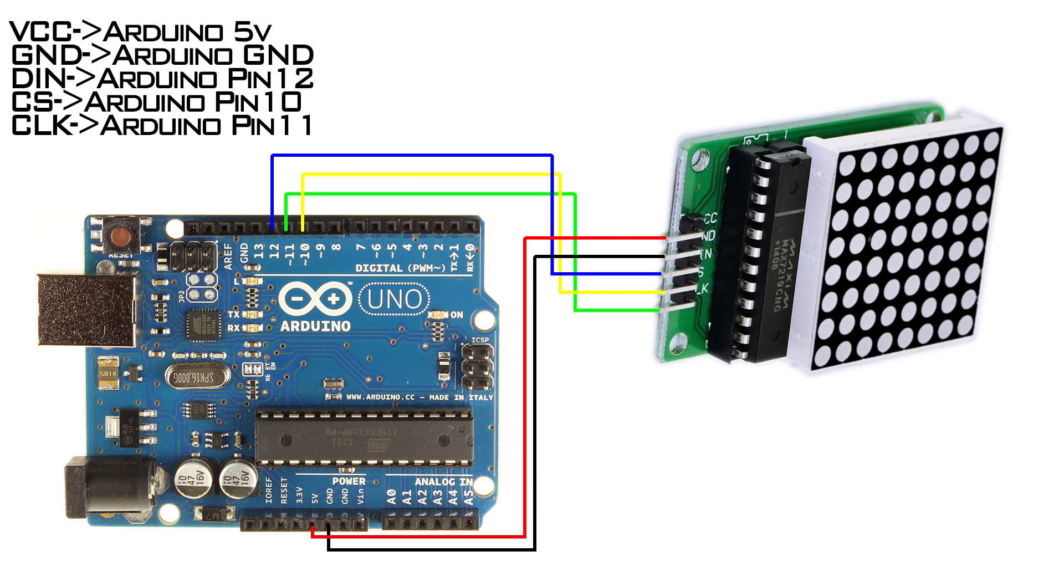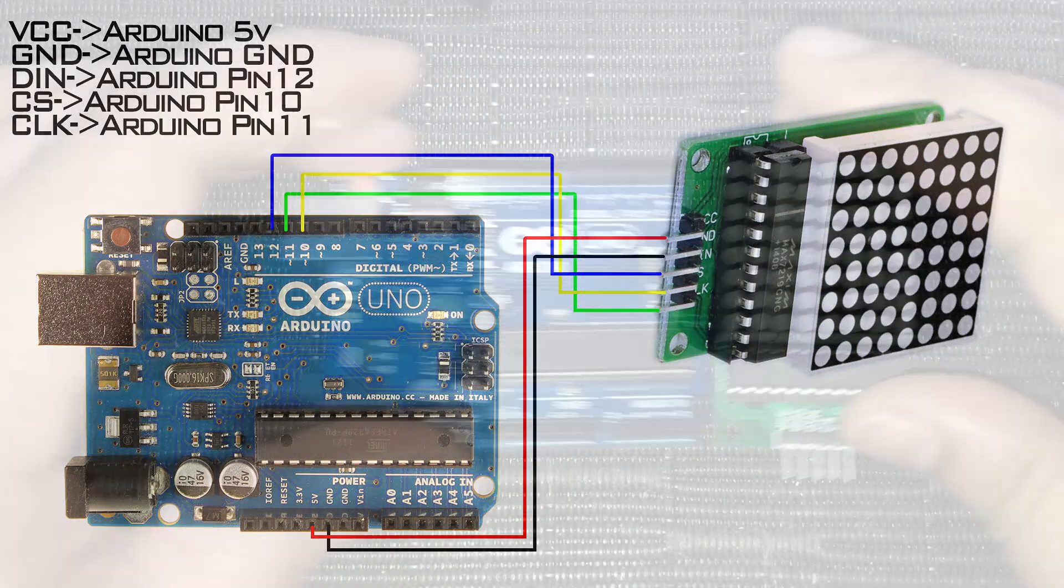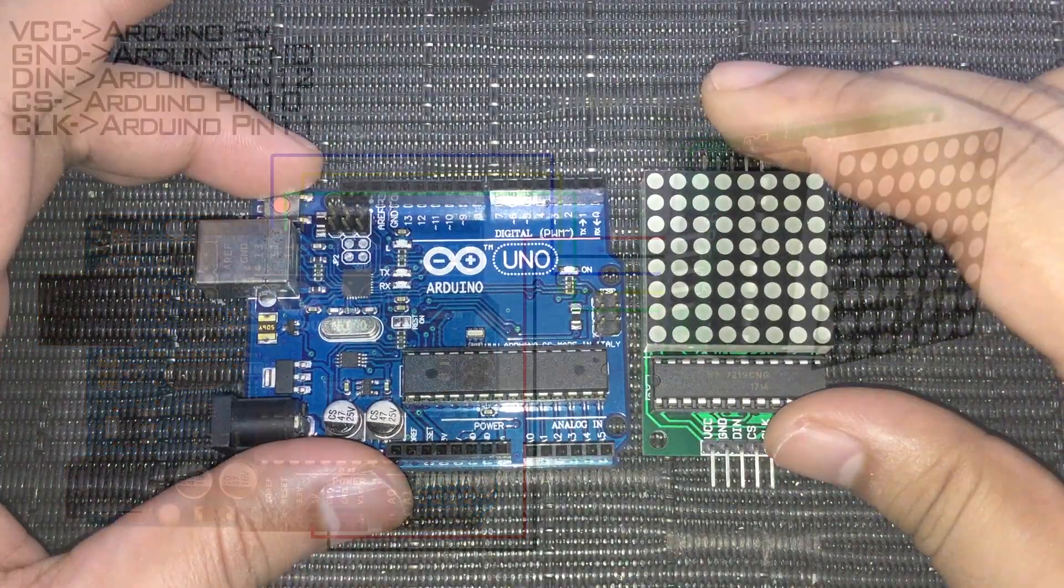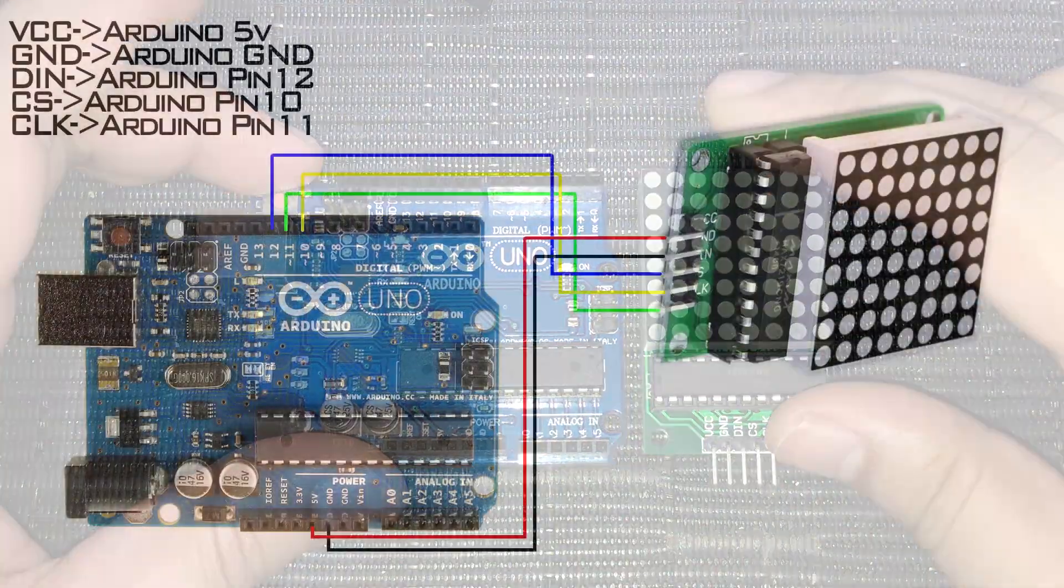Alright, here's a visual wiring diagram. Again, the download link to the project file with the wiring diagram is in the description below. Or you can just connect the wires with me. I mean, we only have 5 wires to connect anyway.